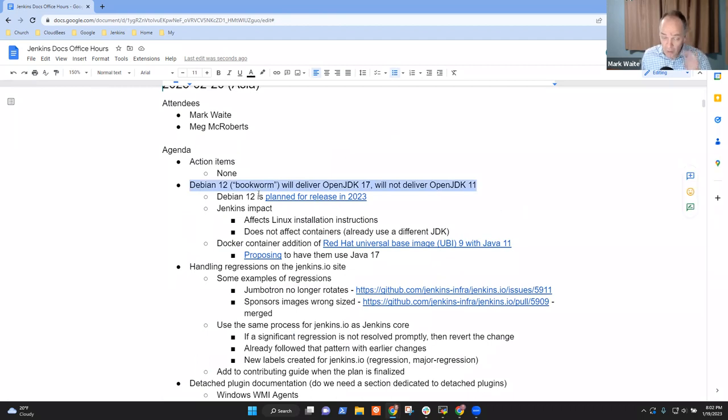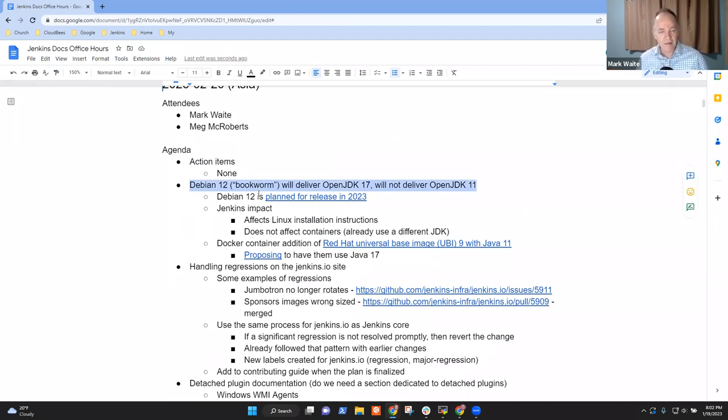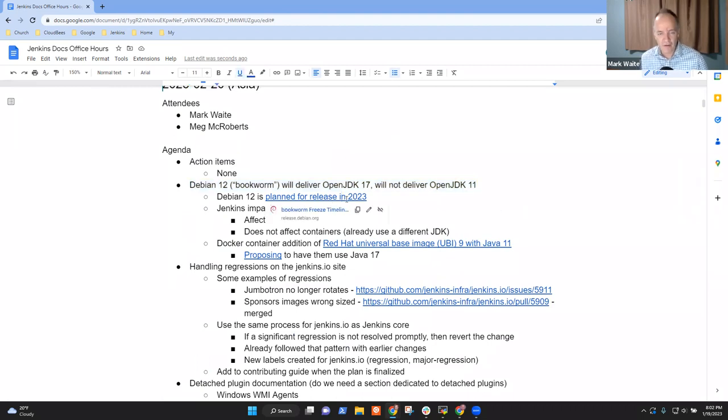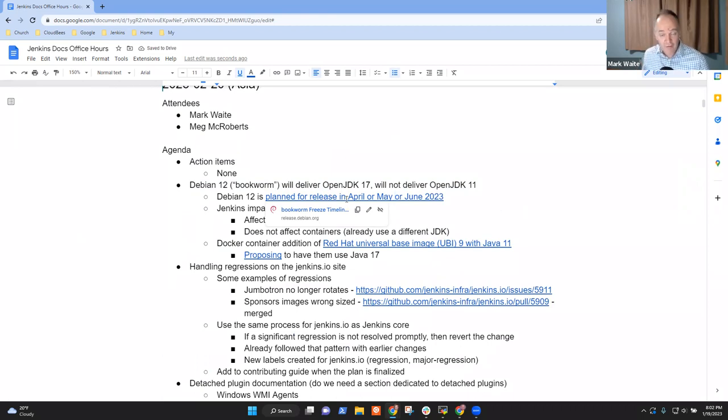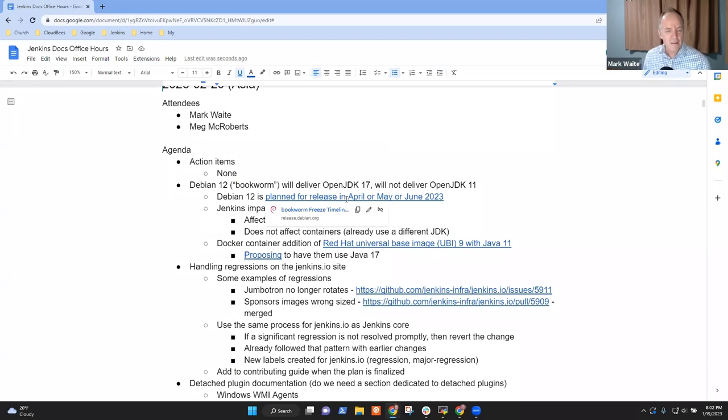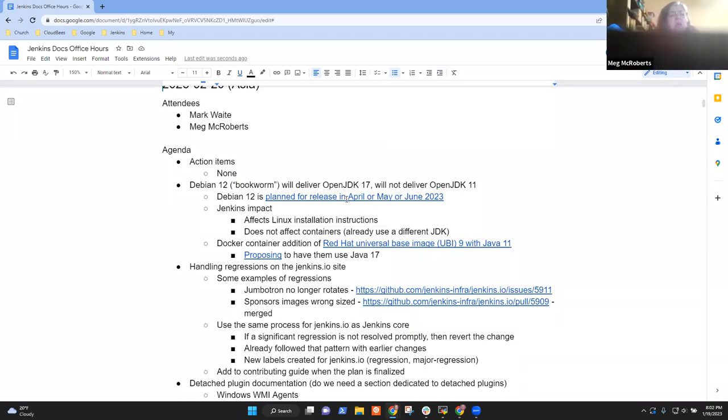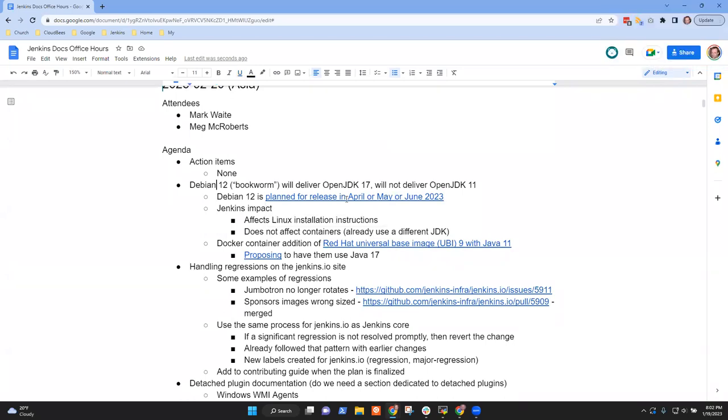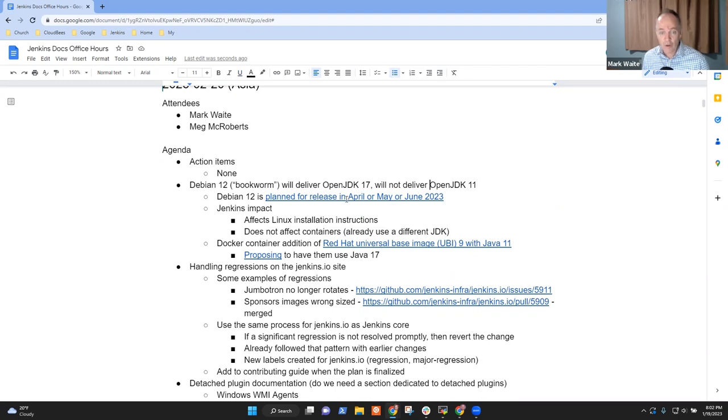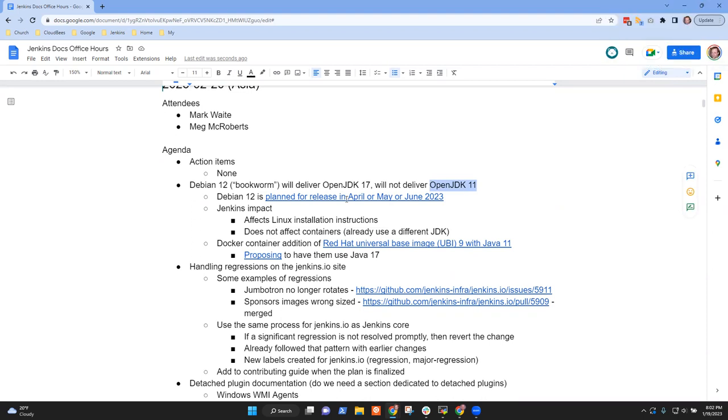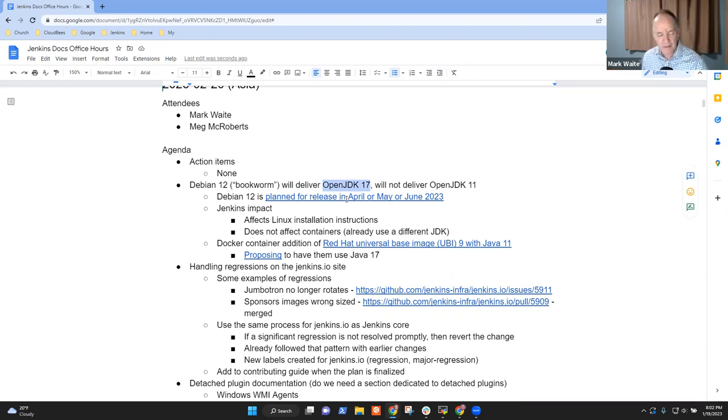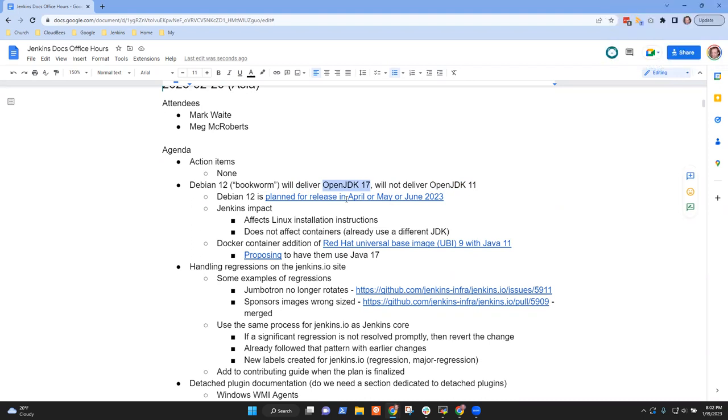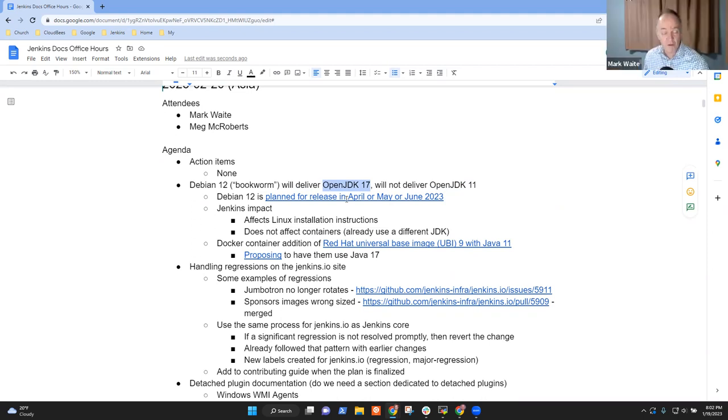First item, no action, no open action items. Win. Second item, Debian 12, Bookworm. So the next release of Debian is planned for release in 2023, likely either April or May or June. They freeze in March and final freeze is expected probably a month or two later.